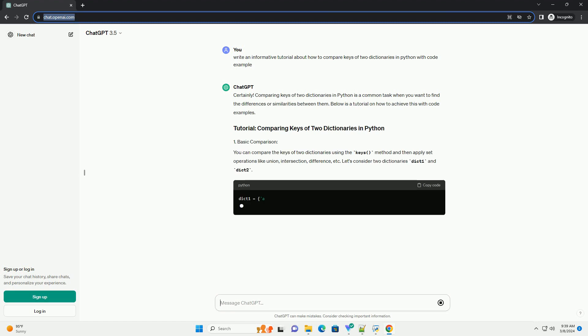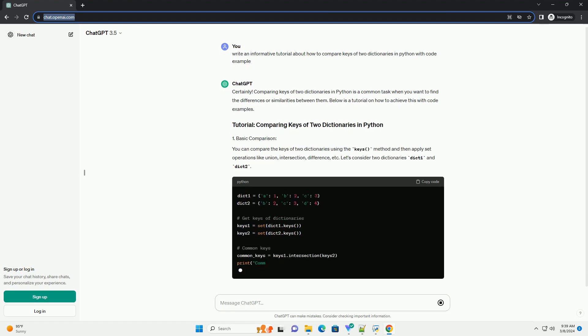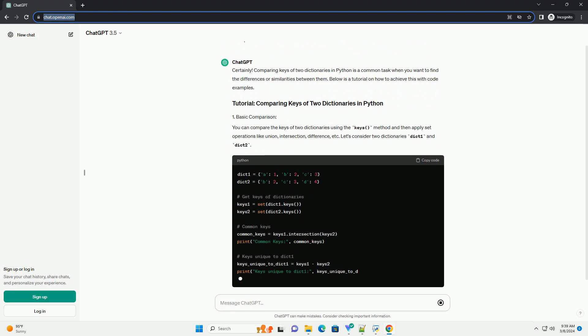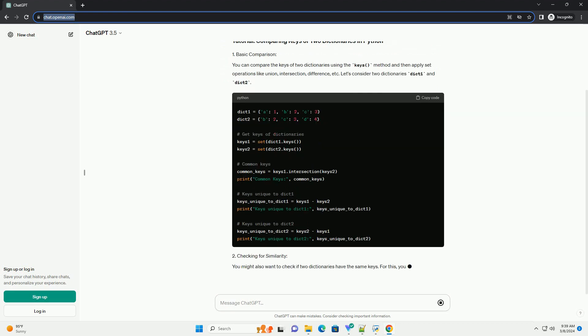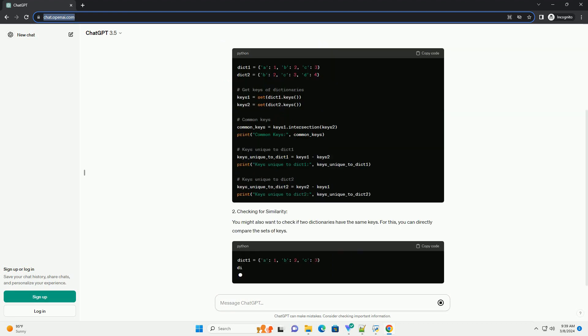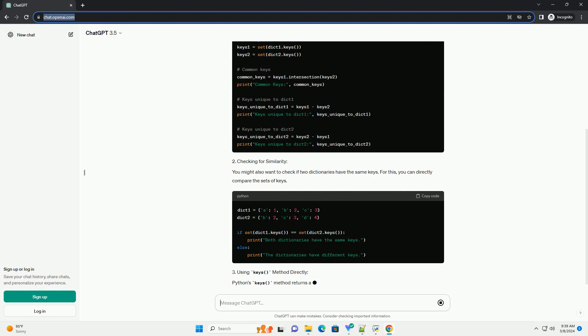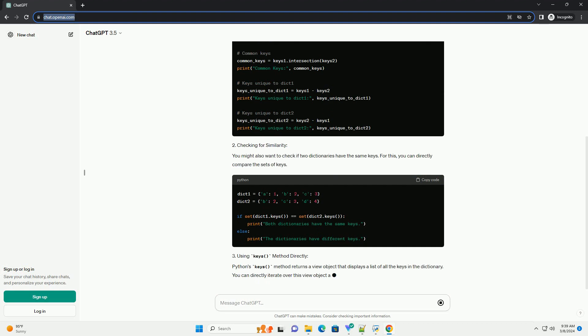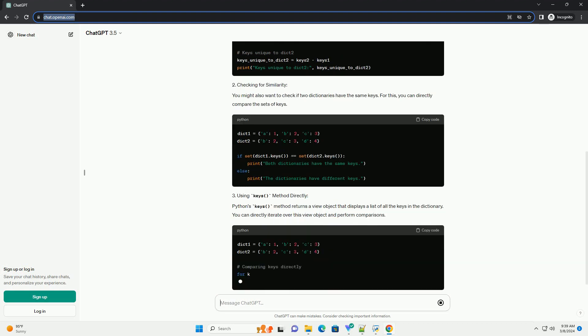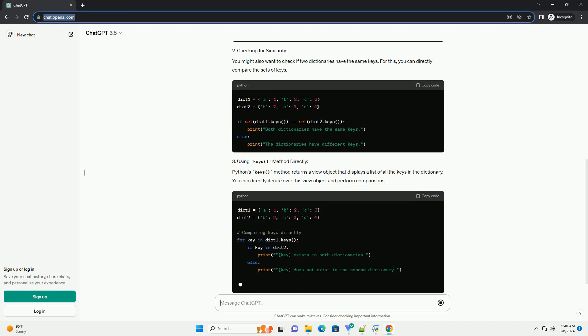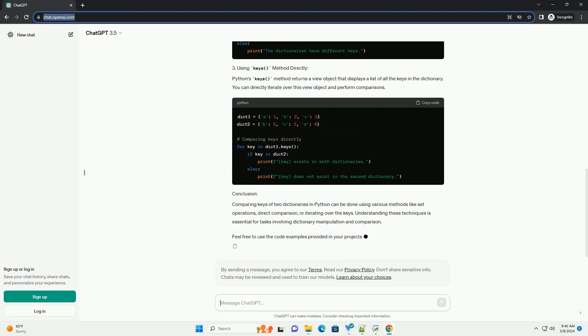Below is a tutorial on how to achieve this with code examples. You can compare the keys of two dictionaries using the keys() method and then apply set operations like union, intersection, difference, etc.